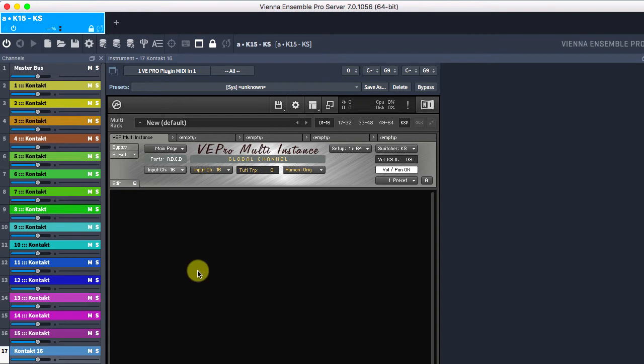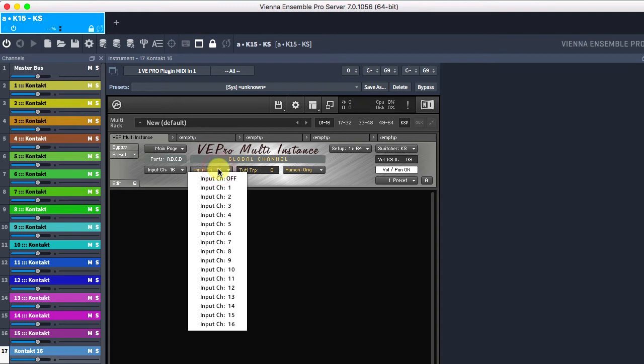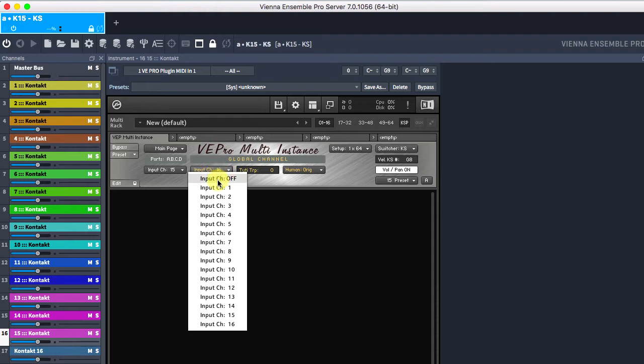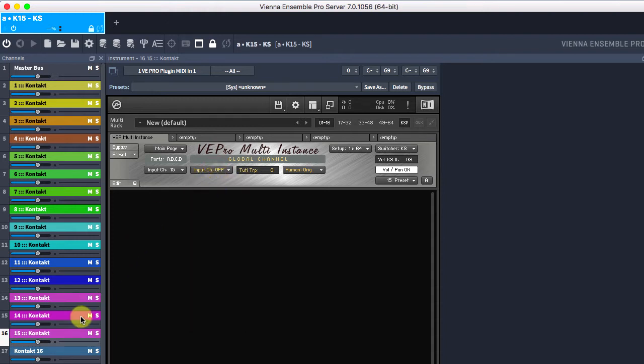This new setup obliges you to disable the global MIDI channel in all contact instances like this.